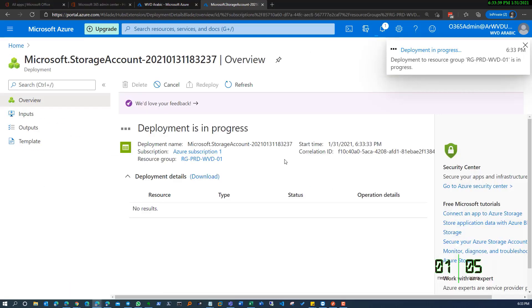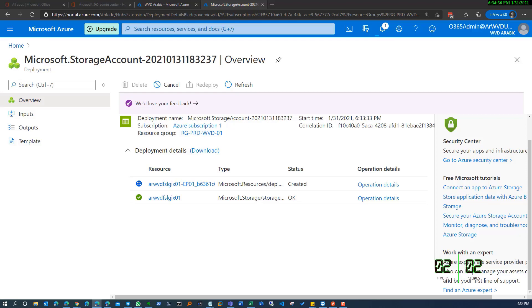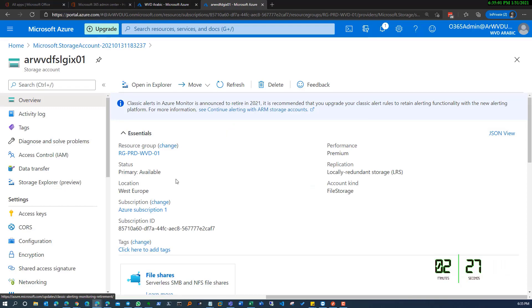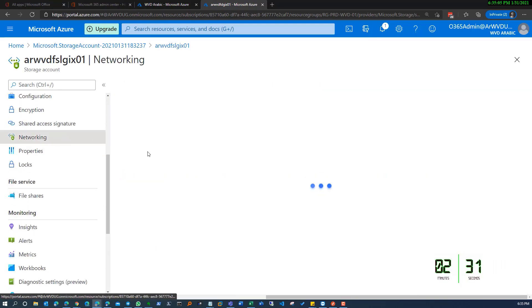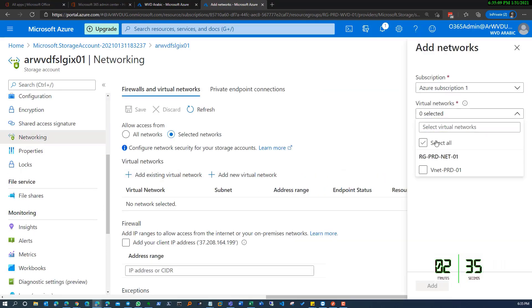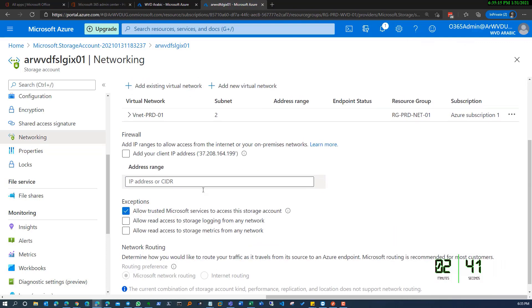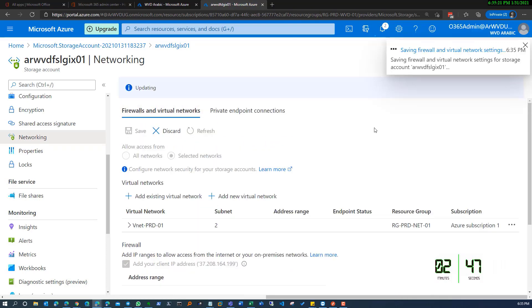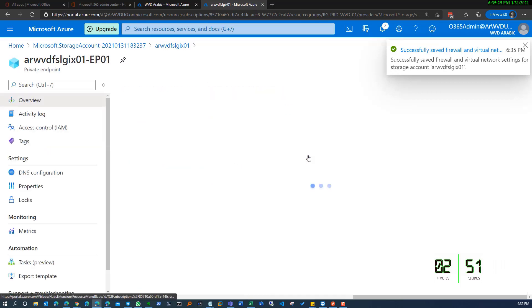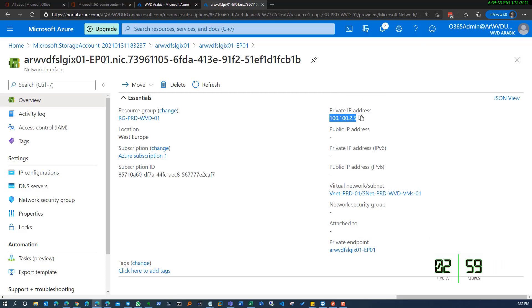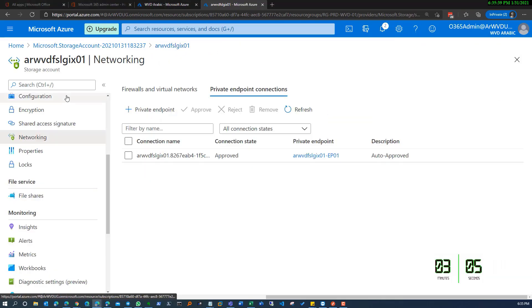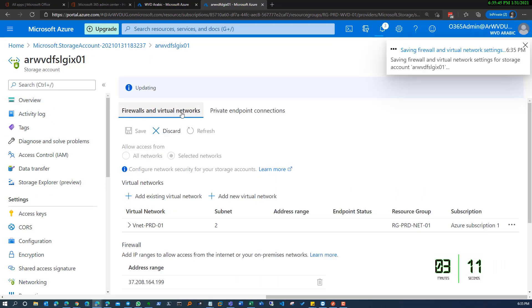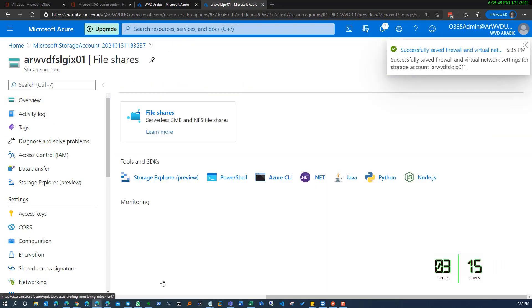As you can see right now, the deployment is in progress. I'm just fast-forwarding the video so you'll get the stuff ready as soon as possible. Storage account has been created. I will be connecting that storage account to all virtual networks that I have for Active Directory and WVD. I'm also confirming that the private endpoint has a private IP, so I'll be copying that for later configuration.